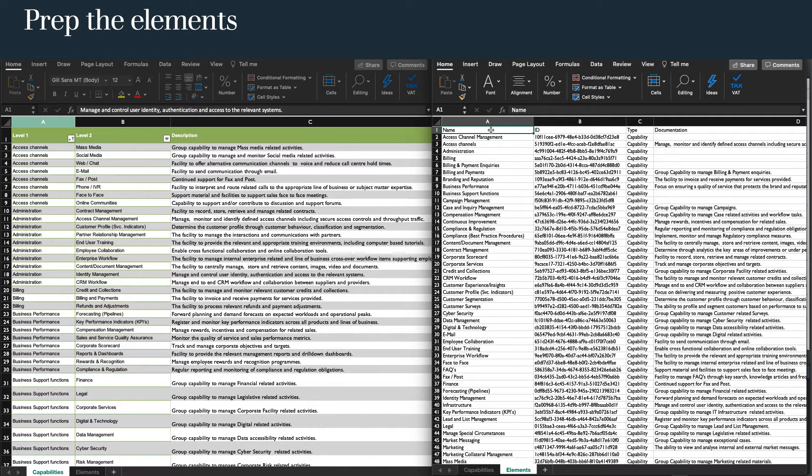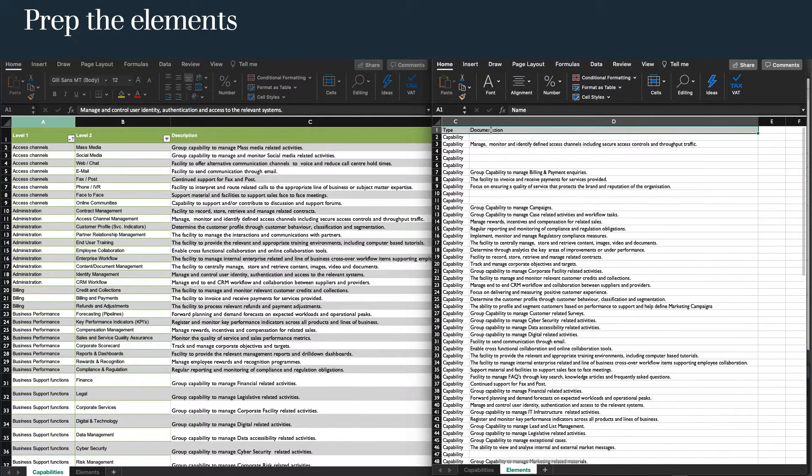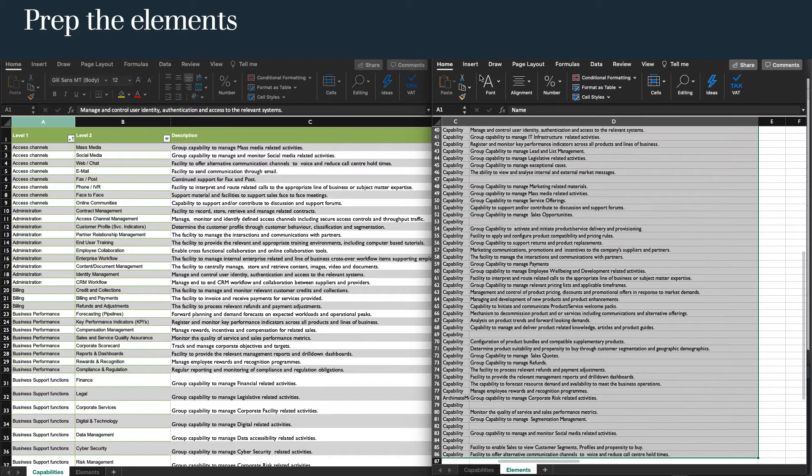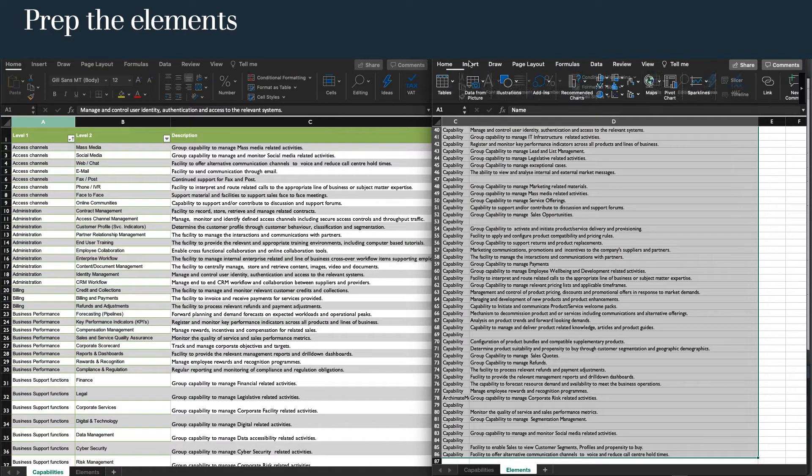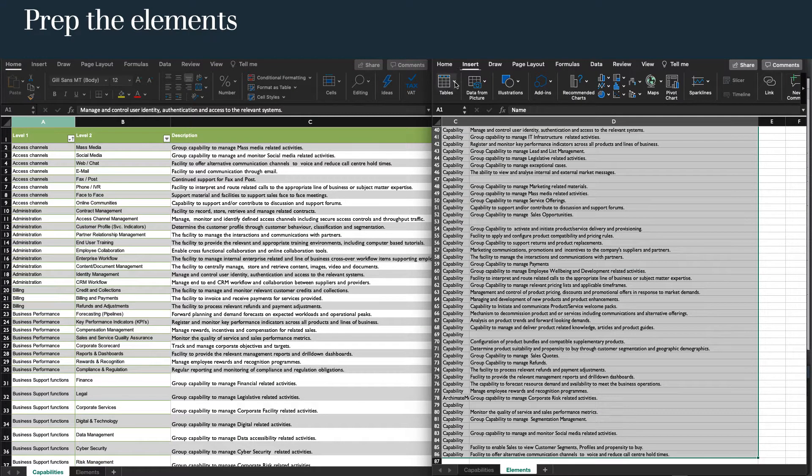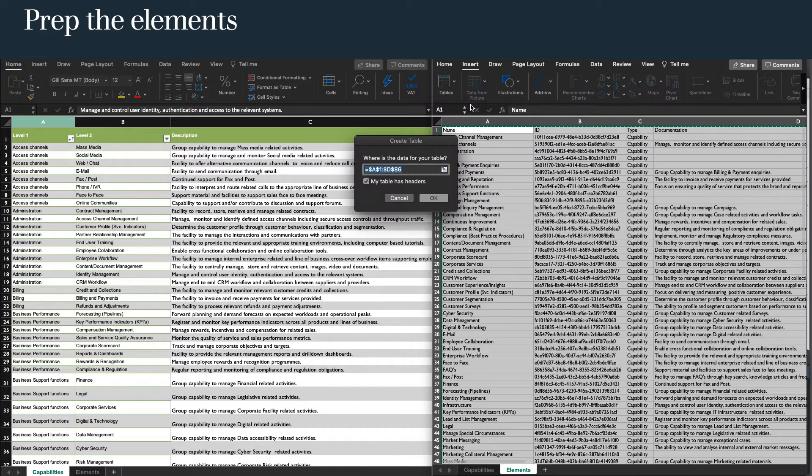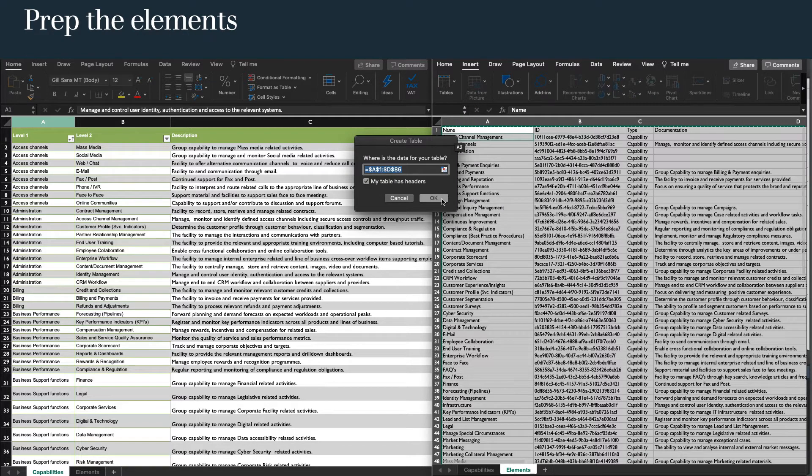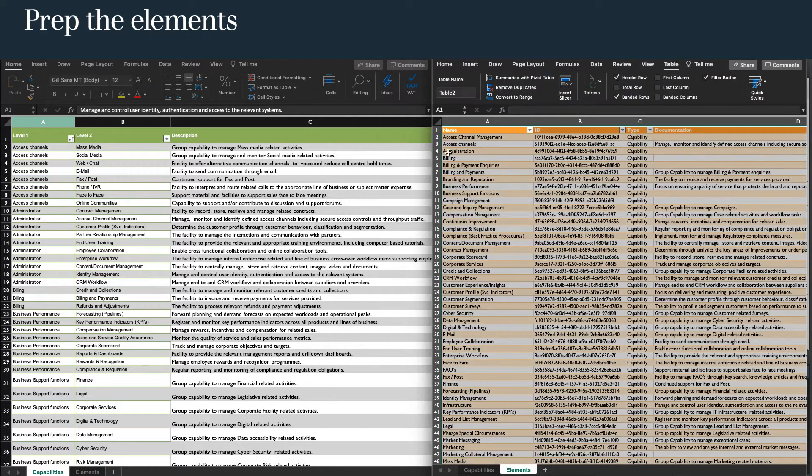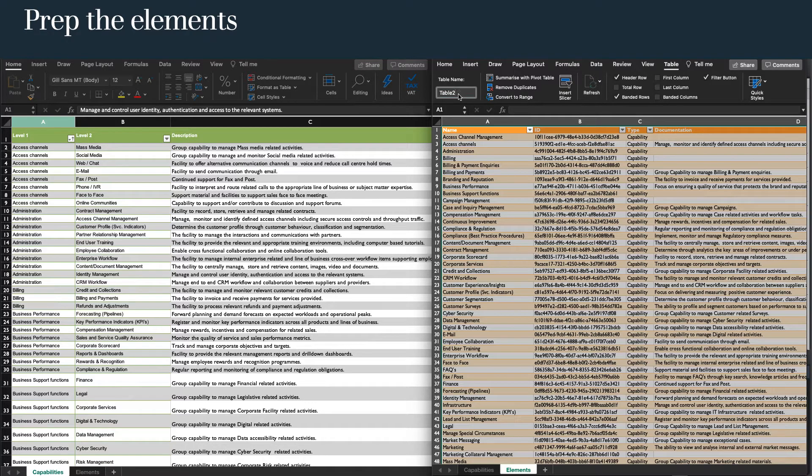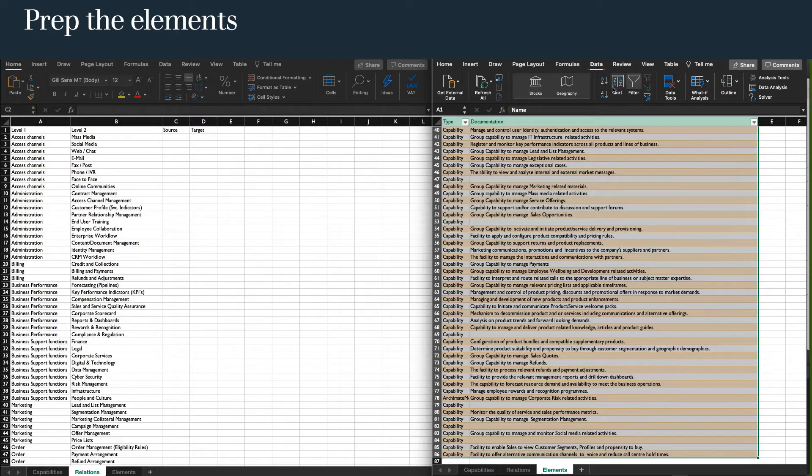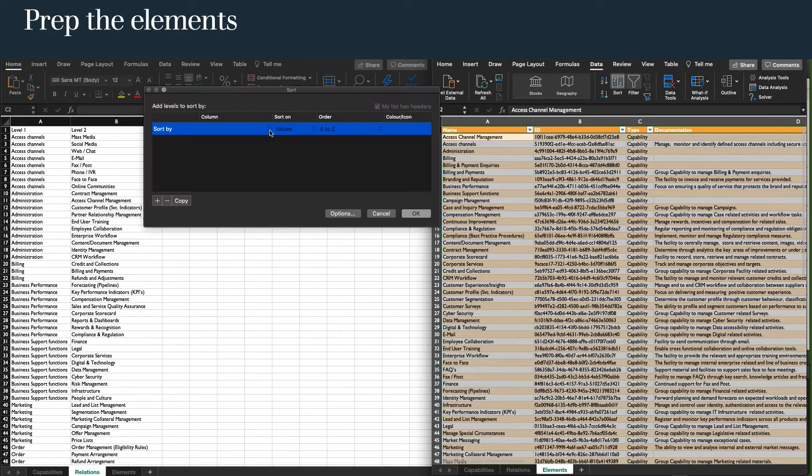To make it easier to manage, we will create a range as a table. Select all the columns and rows and insert as table, making sure we include the first row as headers. For tidiness, we will name this table Elements_T. And of course, ensure the table is sorted by the first column.